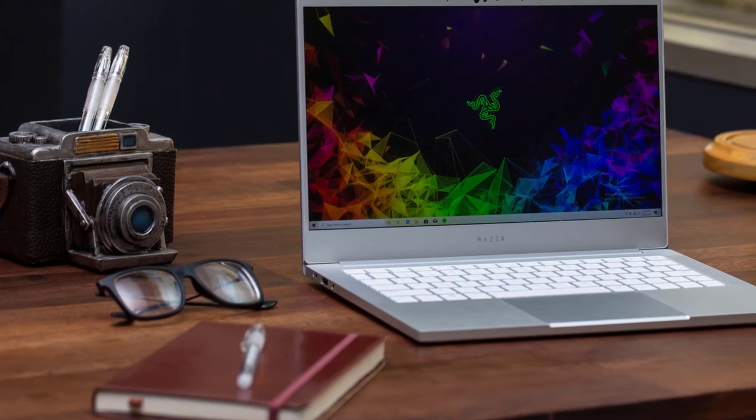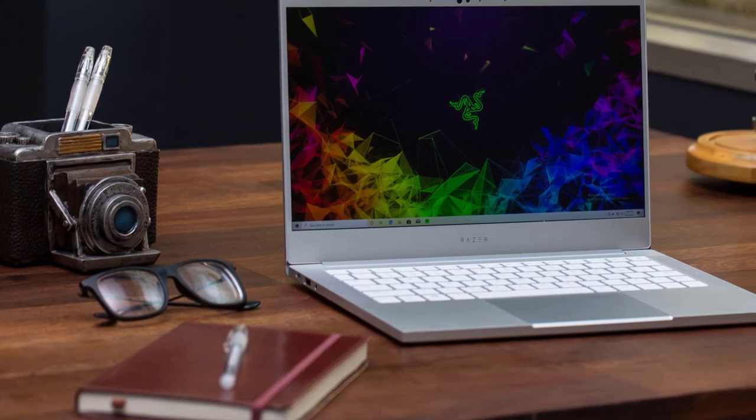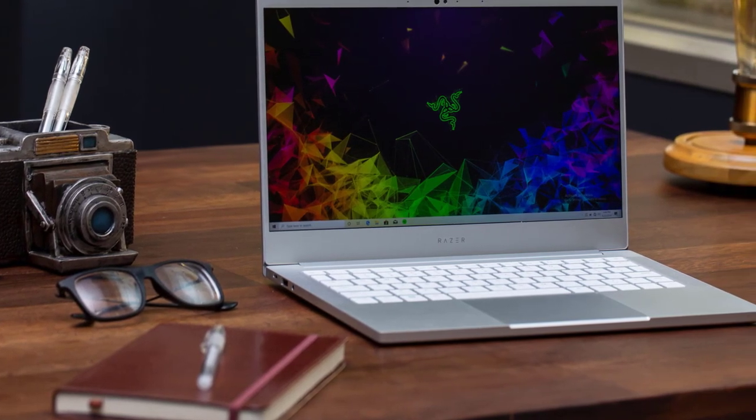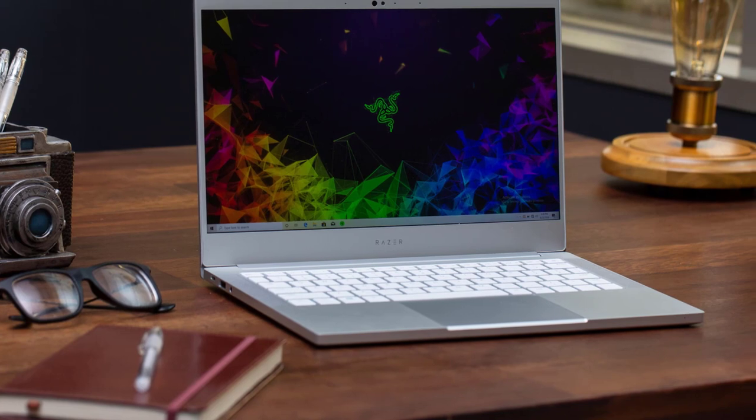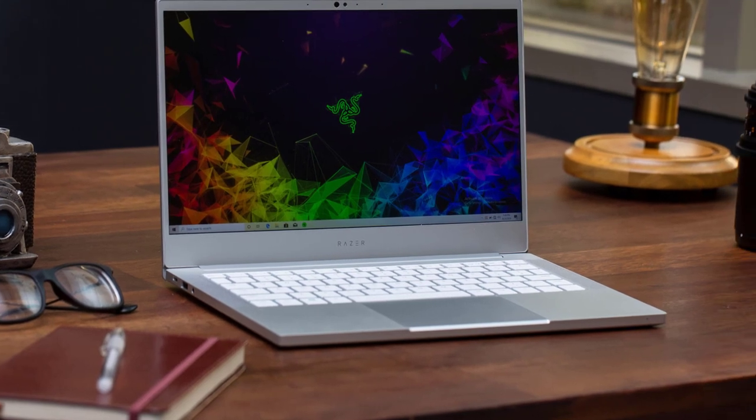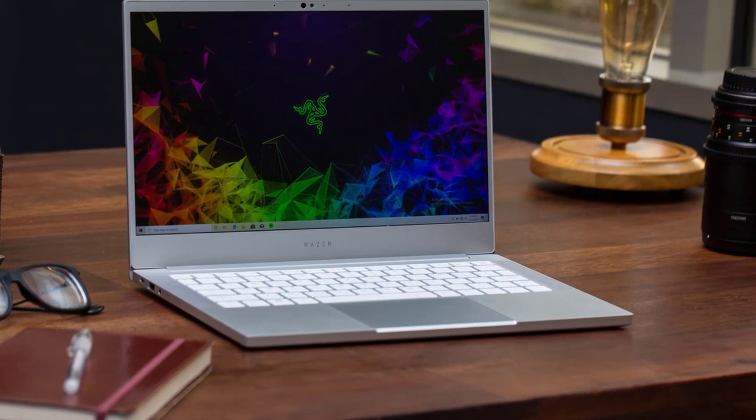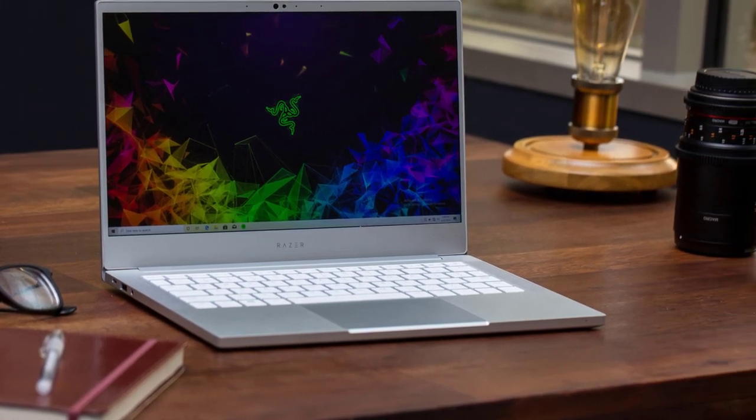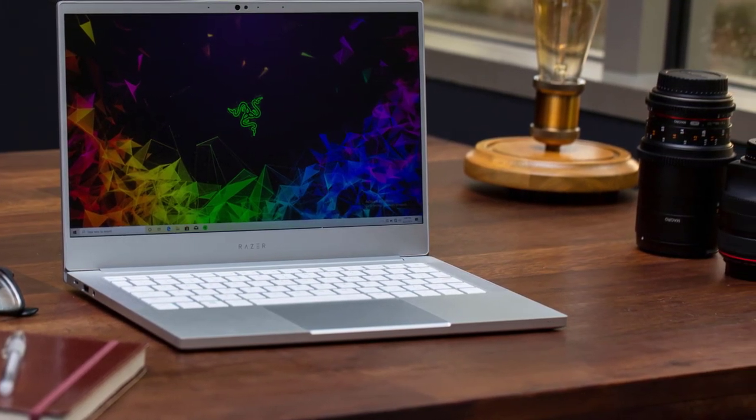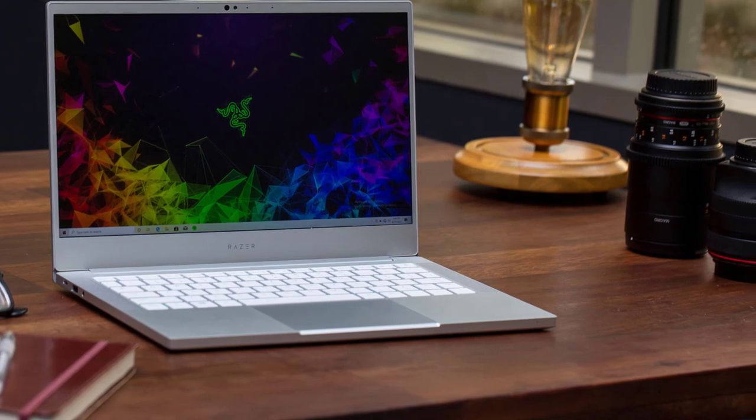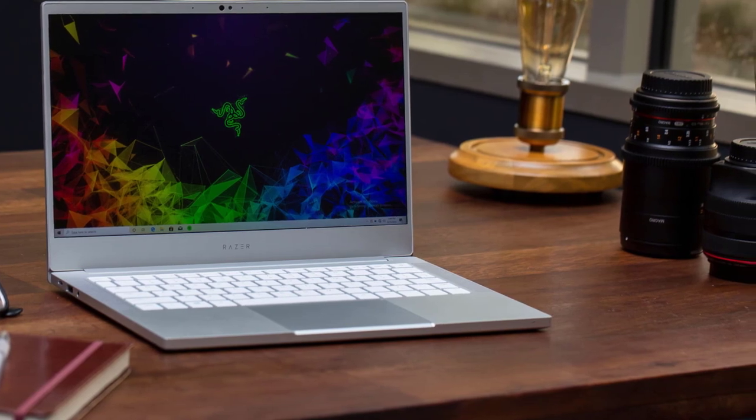The Ultrabooks ooze sophistication and elegance in the design department, but they aren't just about looking cool.